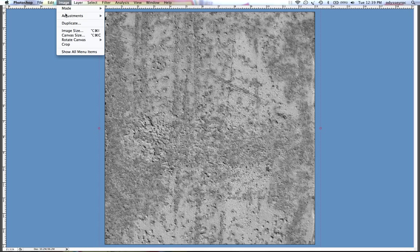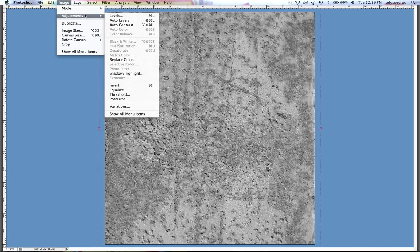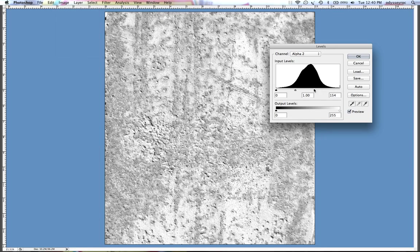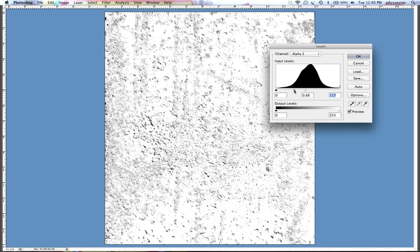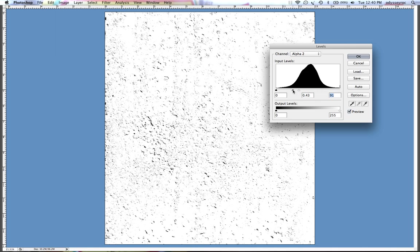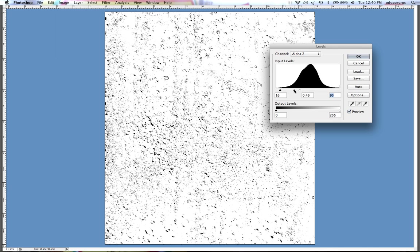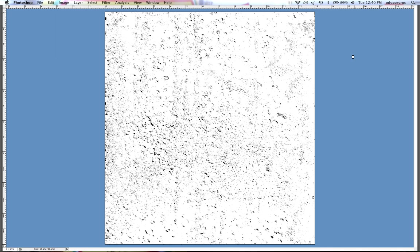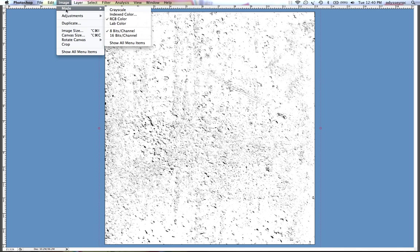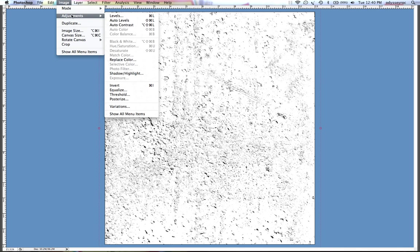And again image adjustment levels, which is command-L for me. Adjust this a little bit until it's just the way that I want it, then adjustments threshold.